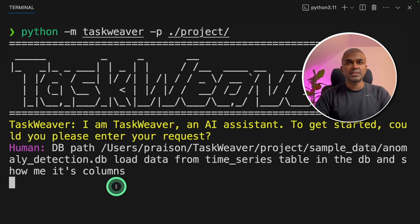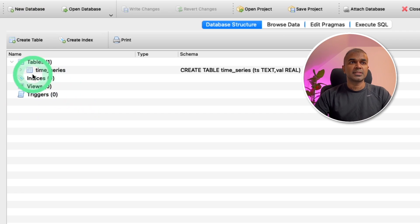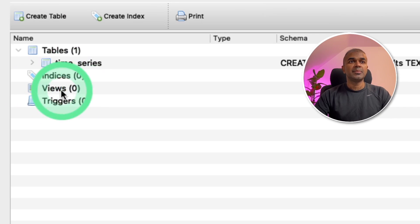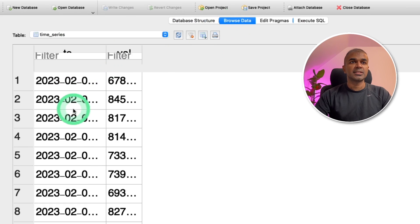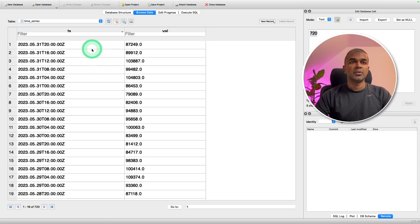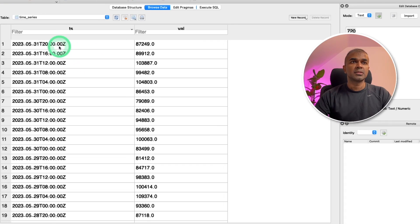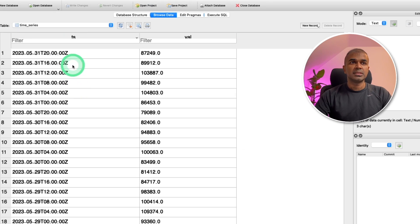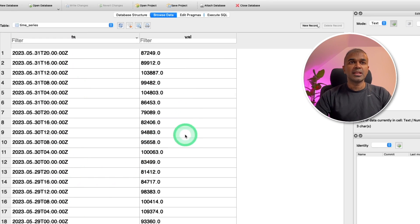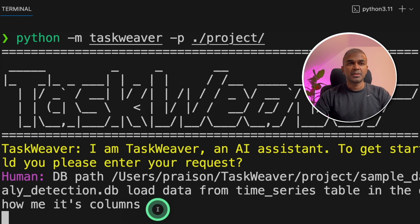So if I open the database, it looks like this. The table name is time series. And if I browse the data inside that, you have two columns. One is ts and another one is val. Ts is the time series and val is the values. Coming back to our terminal.